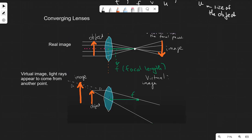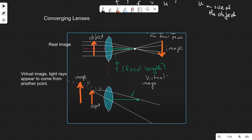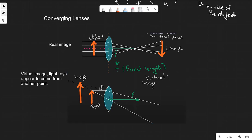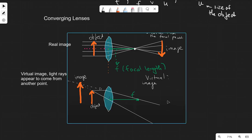In the case of a virtual image, the light rays appear to have come from a different point. For instance, if you're looking at yourself in a mirror, this is a virtual image, because it appears as if there's a person standing on the other side of the mirror, but that's not actually there. In practice, if the image is on the same side as the object, we have a virtual image.